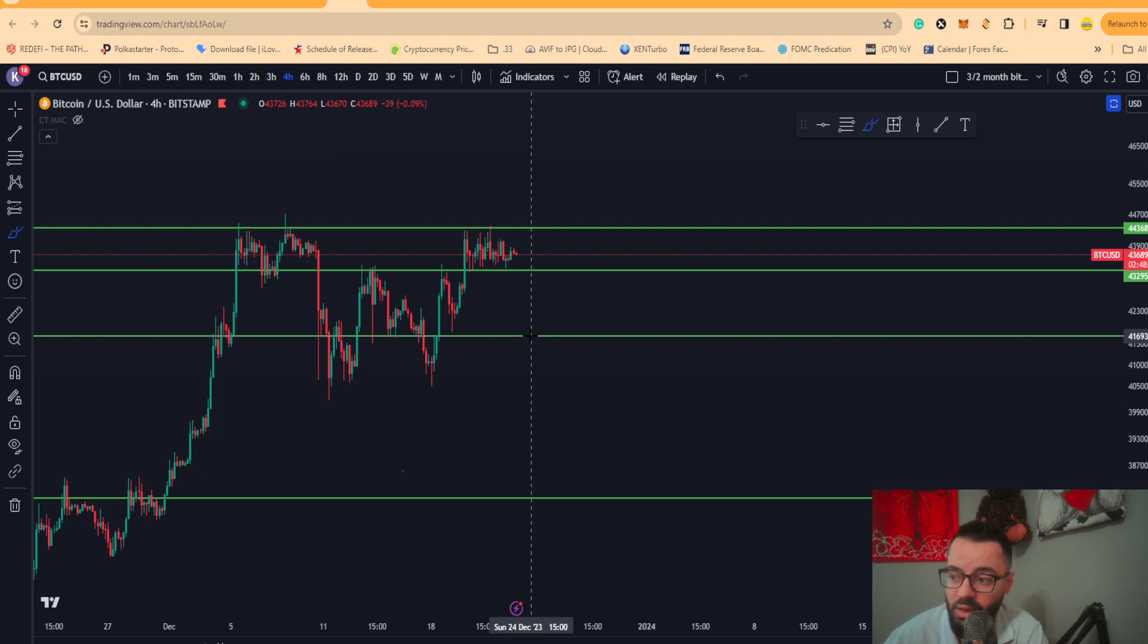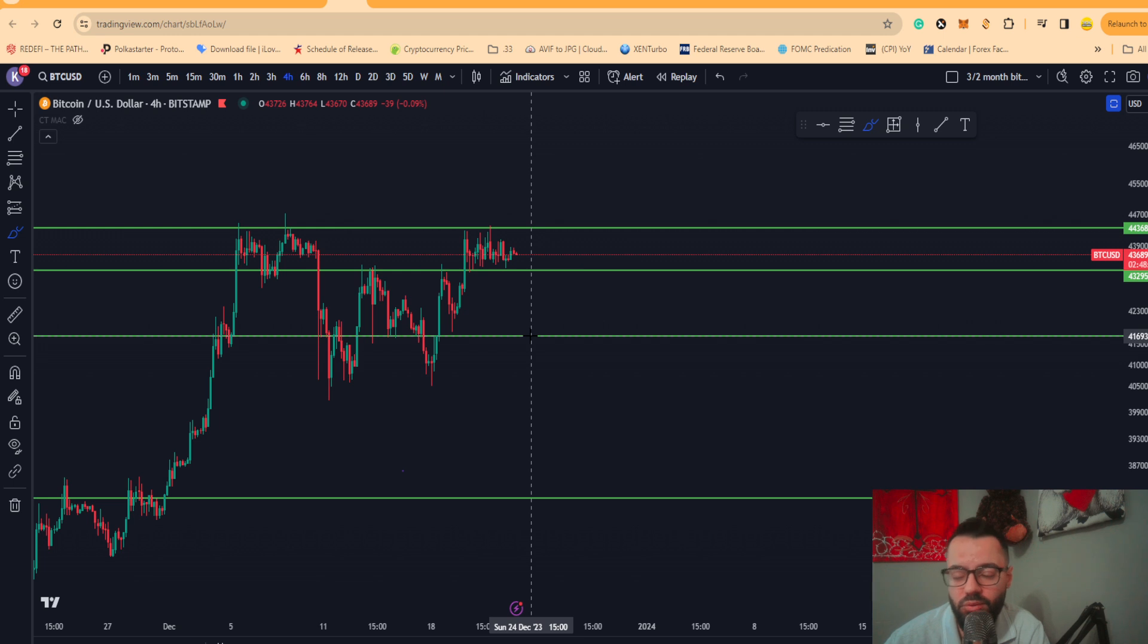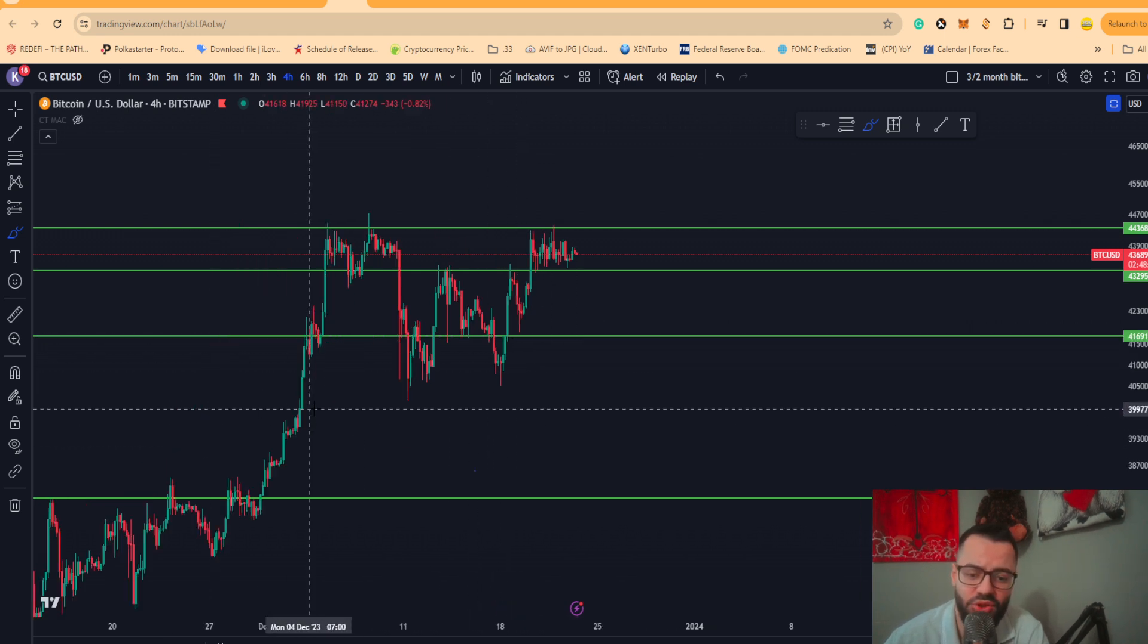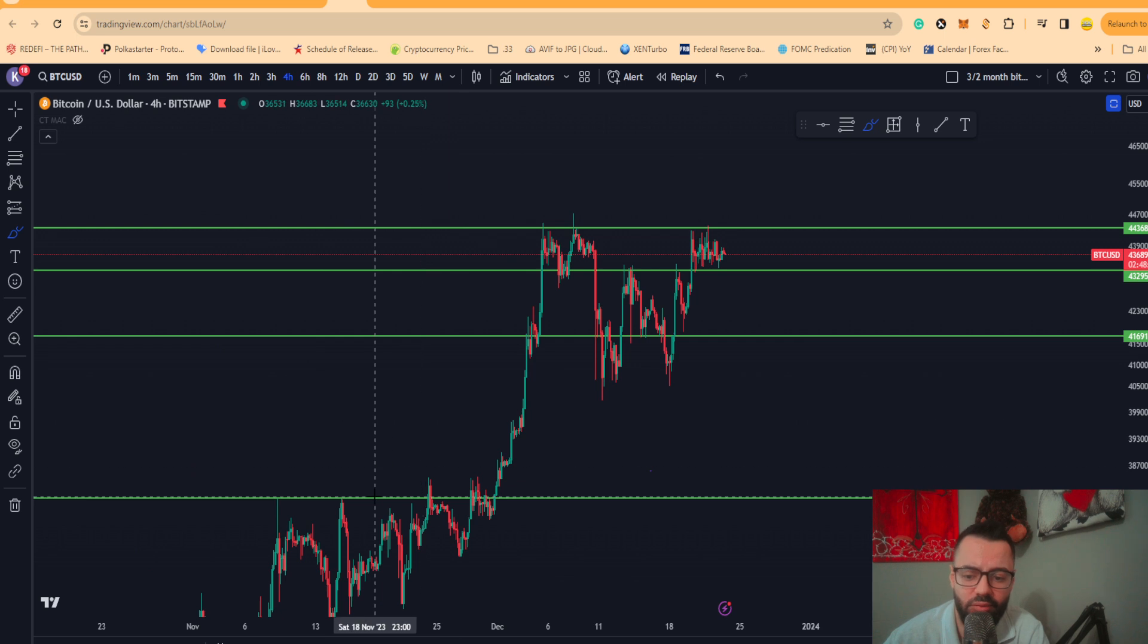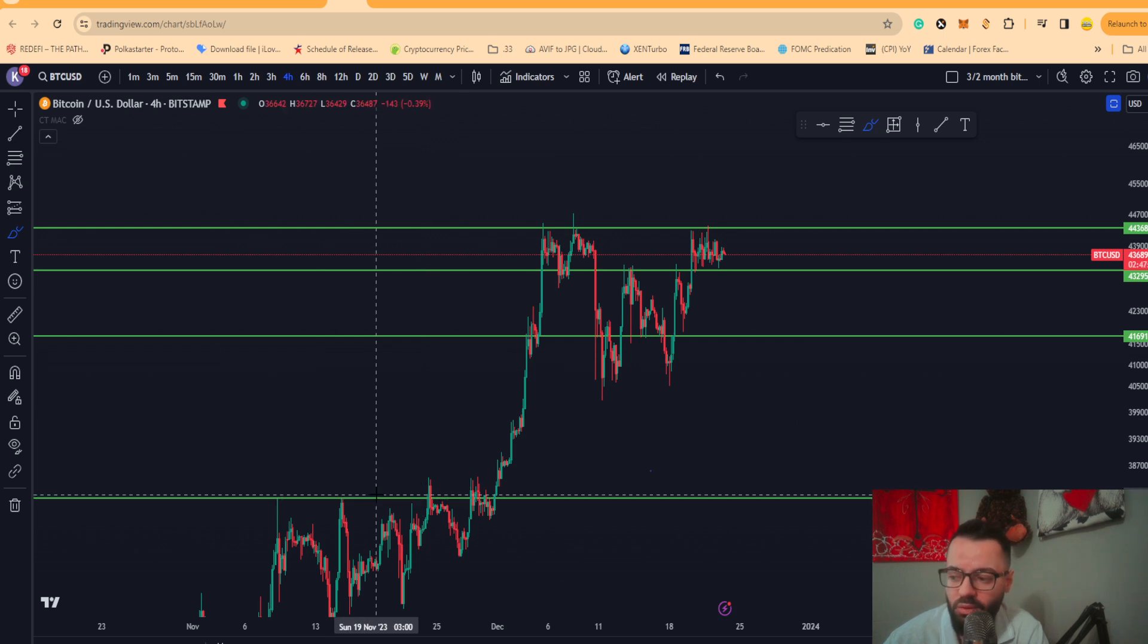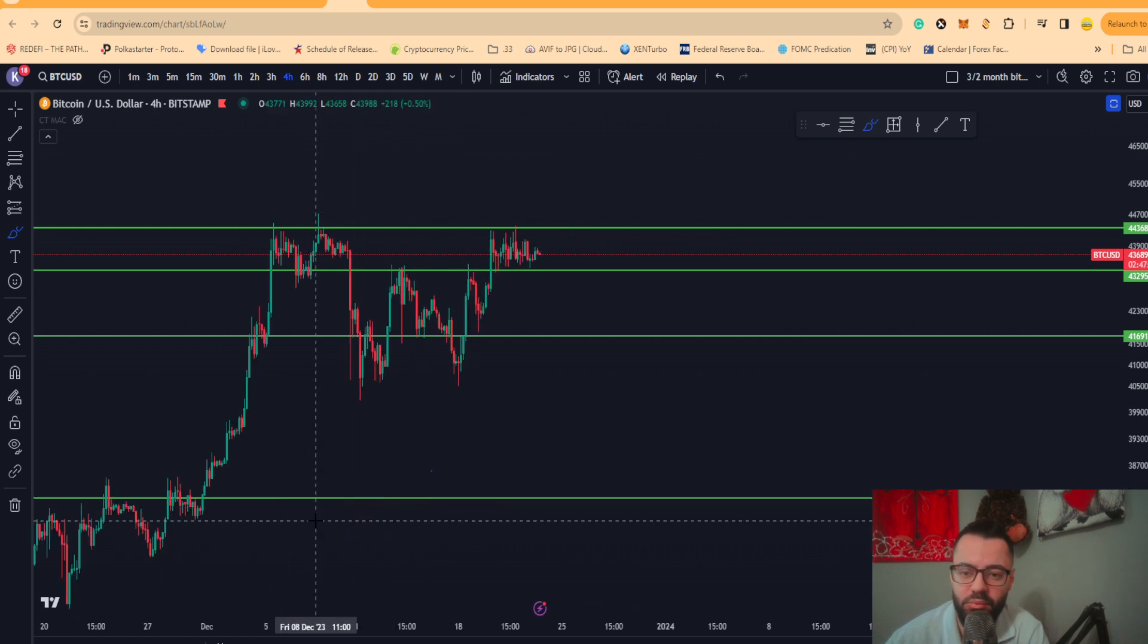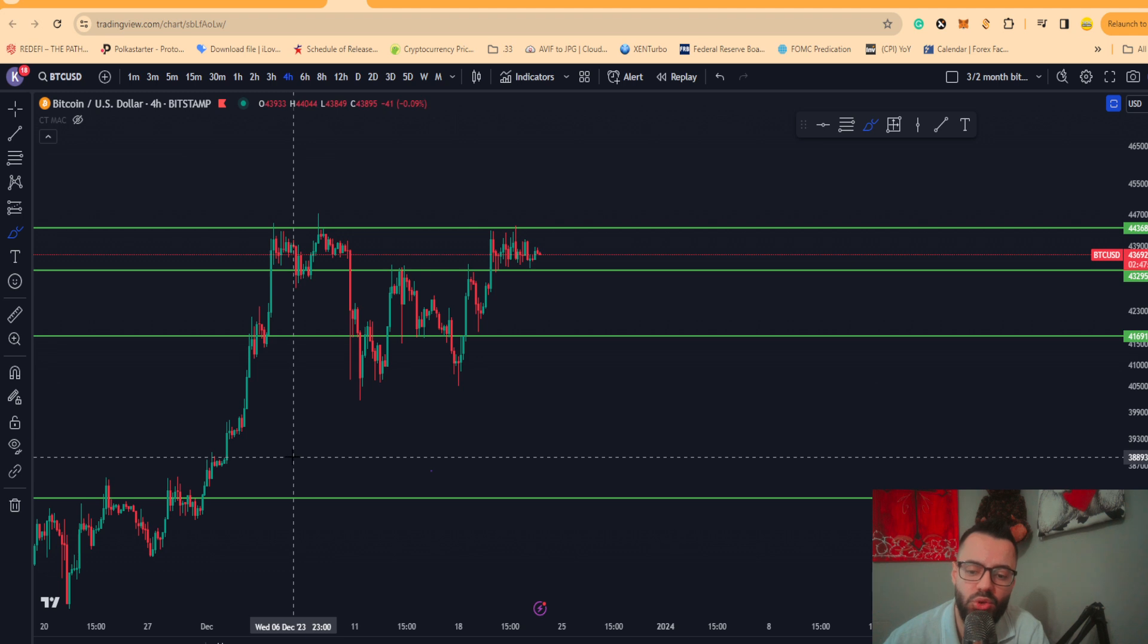For it to drop below that, the more likely scenario is coming back down to test $41,600 or $41,700. If we break that region, then look out for Bitcoin to come back and retest $38,000.